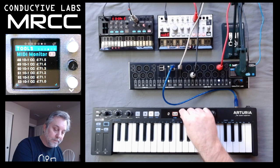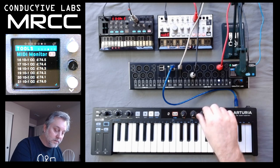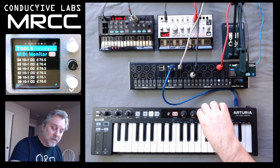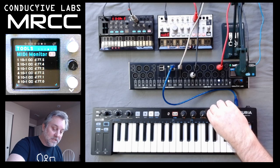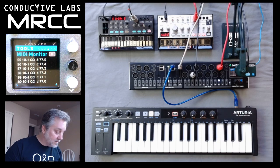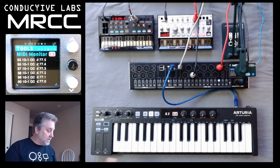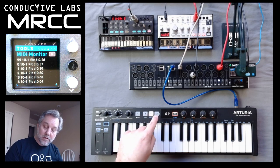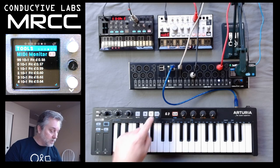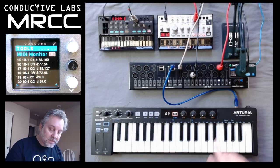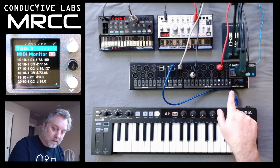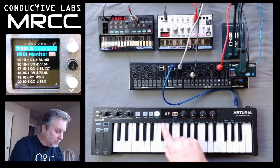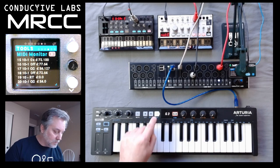So if I try this one — that's CC74. CC76. And then CC77. So those were working. So you can get note data, aftertouch data, pitch bend data, CC data. Remember we talked about clock start and stop earlier — if I hit this, you'll see it says real time, telling us there are real time messages. They also send a CC when you hit this button in addition to the clock.